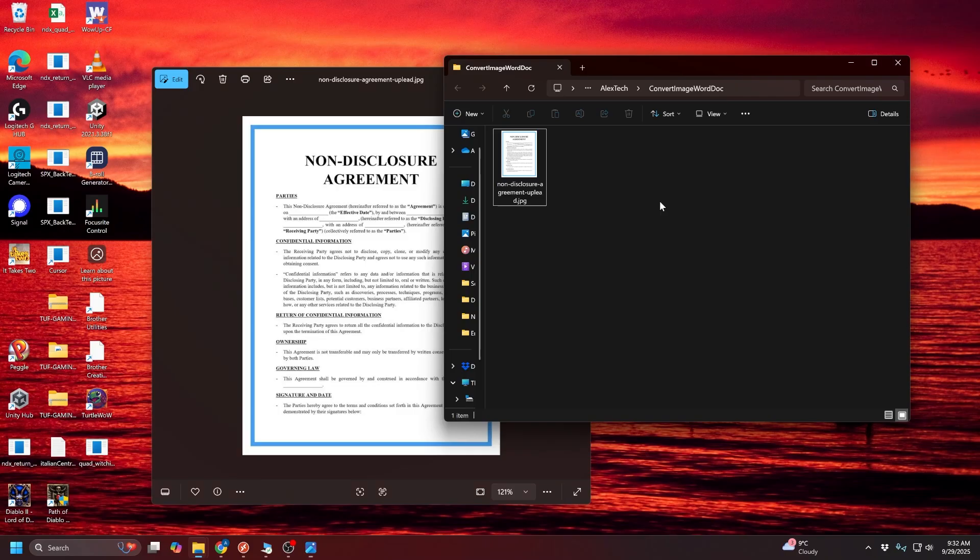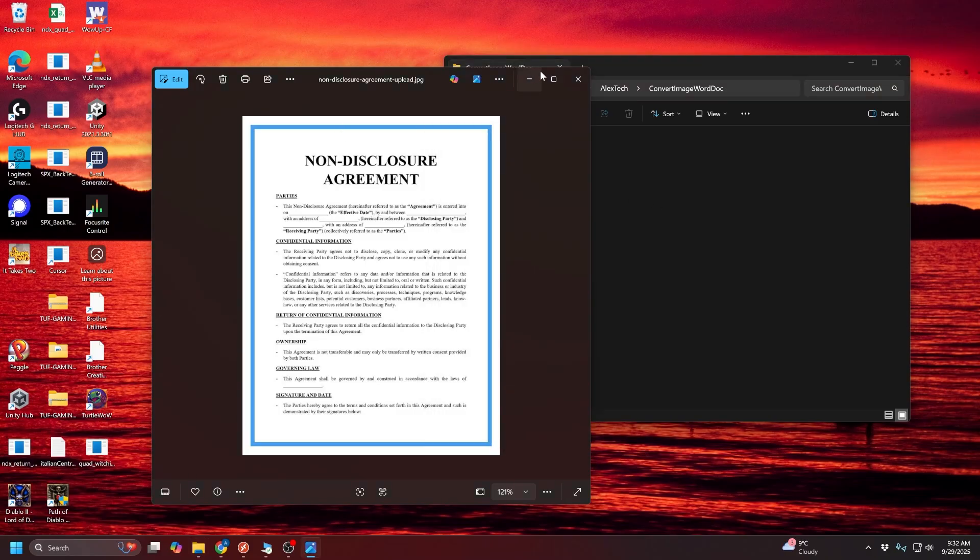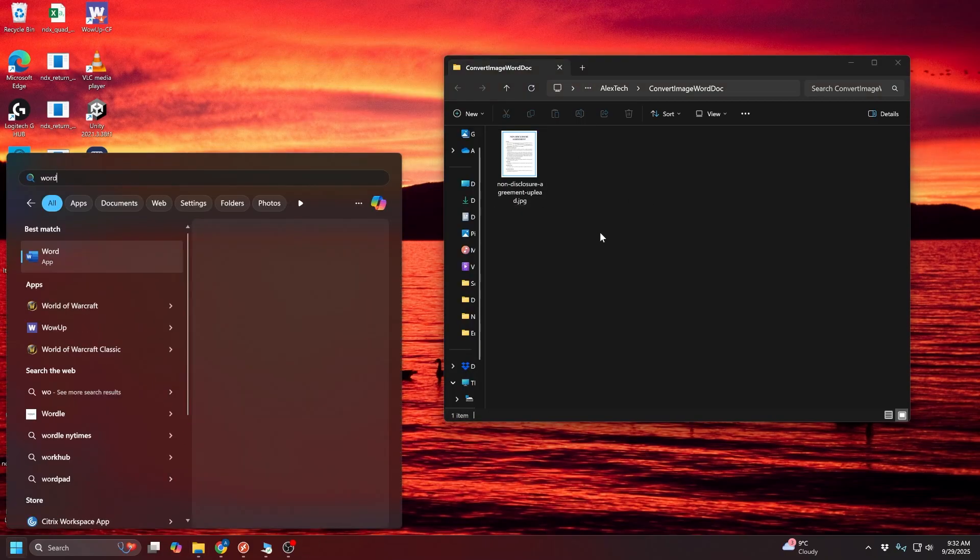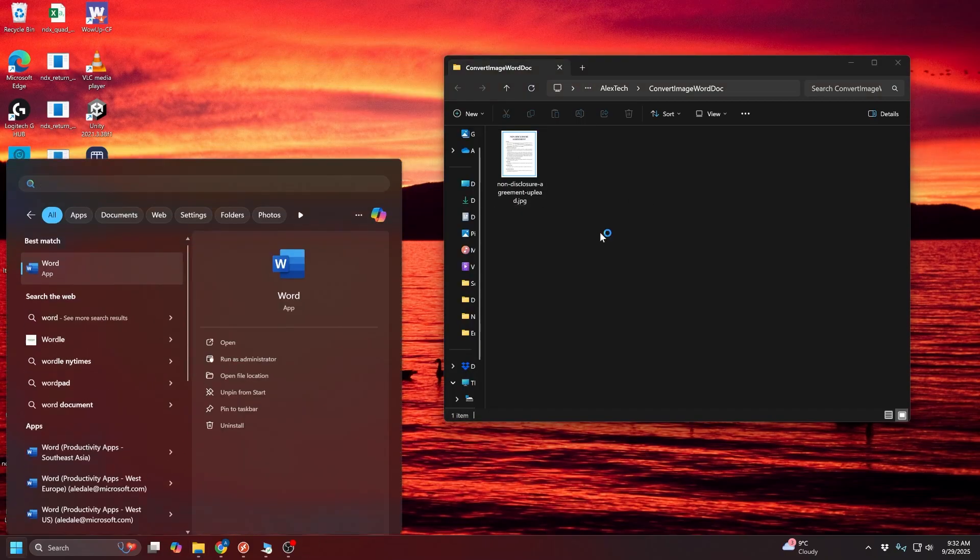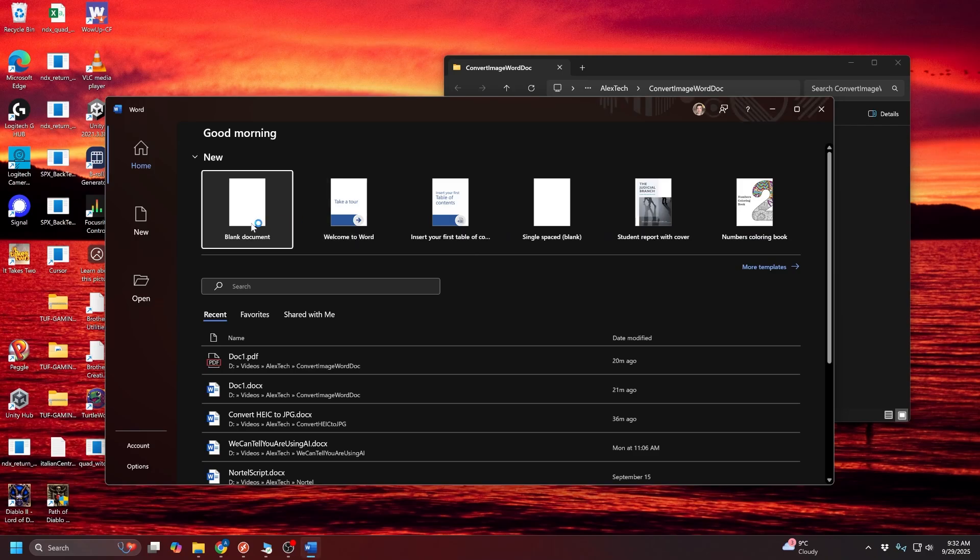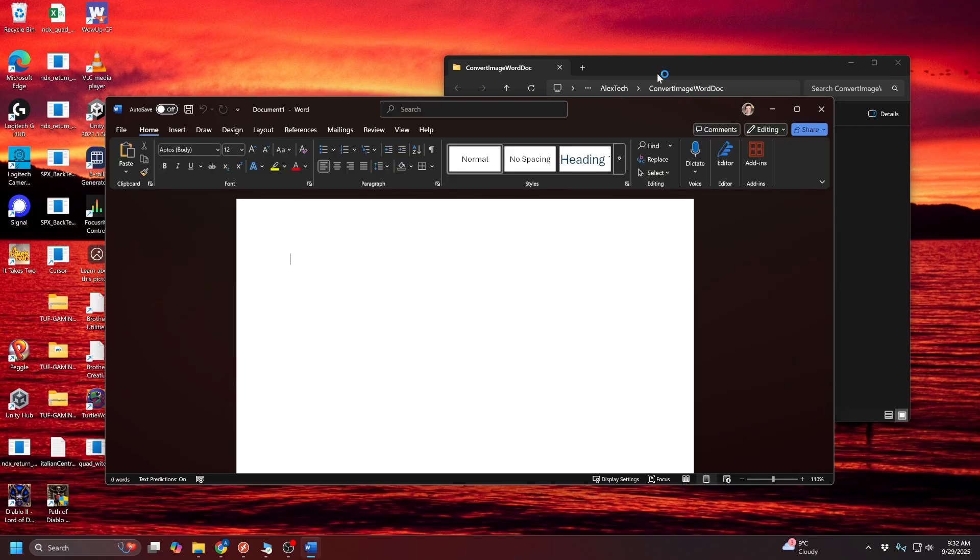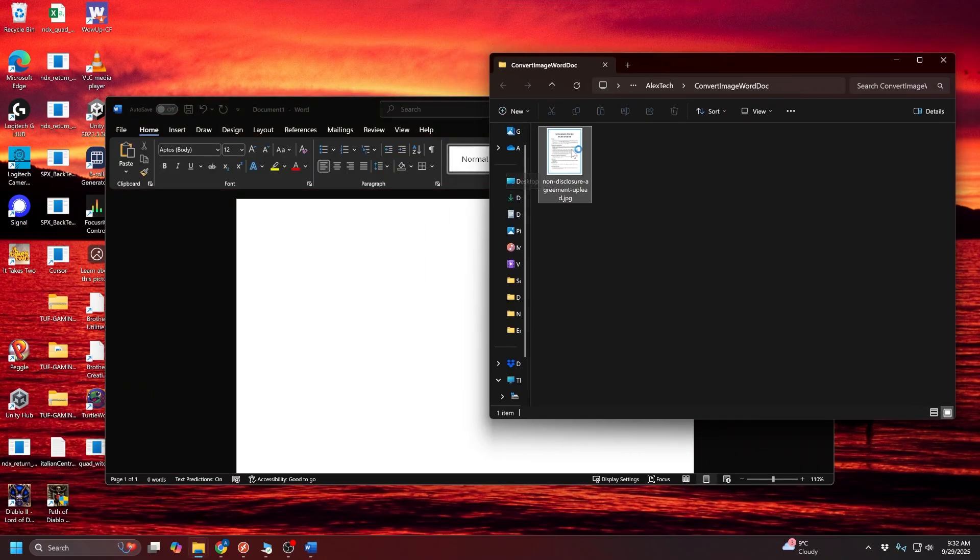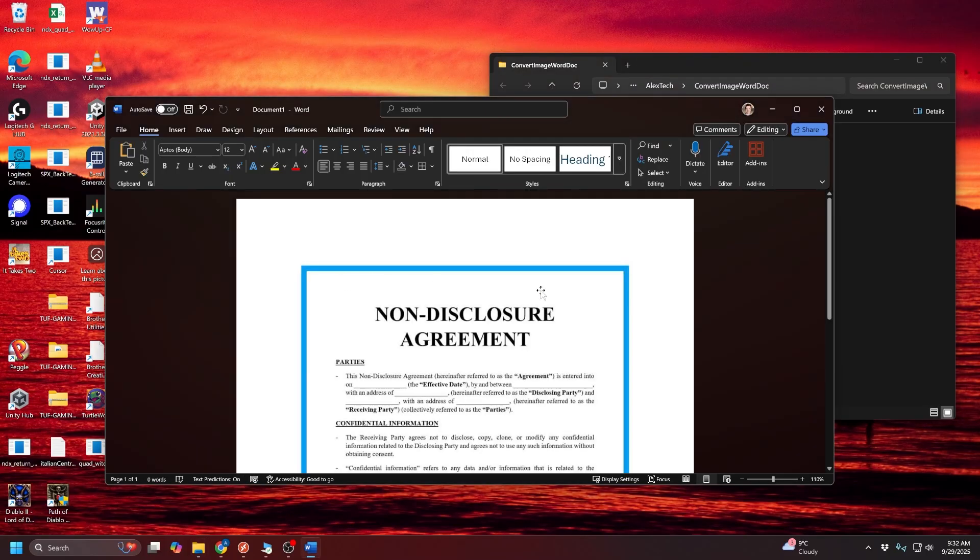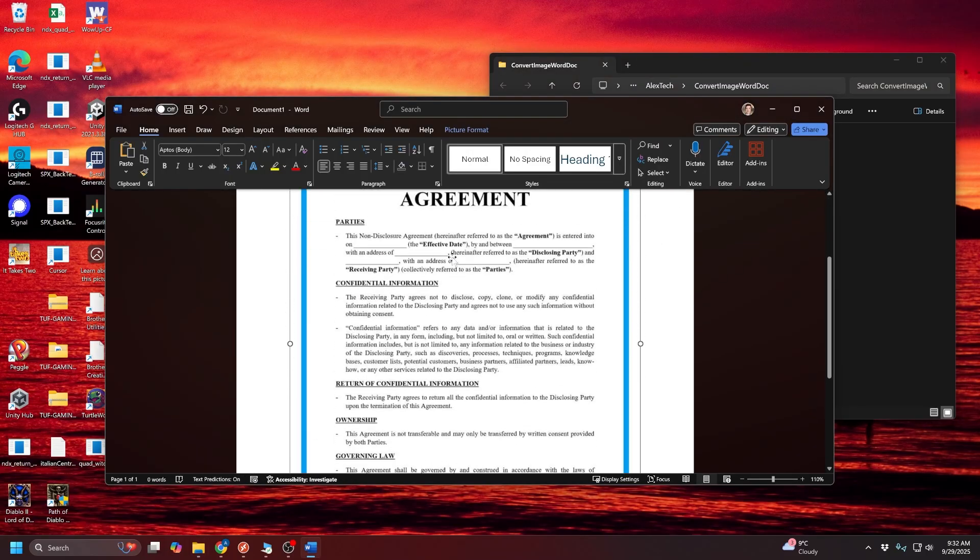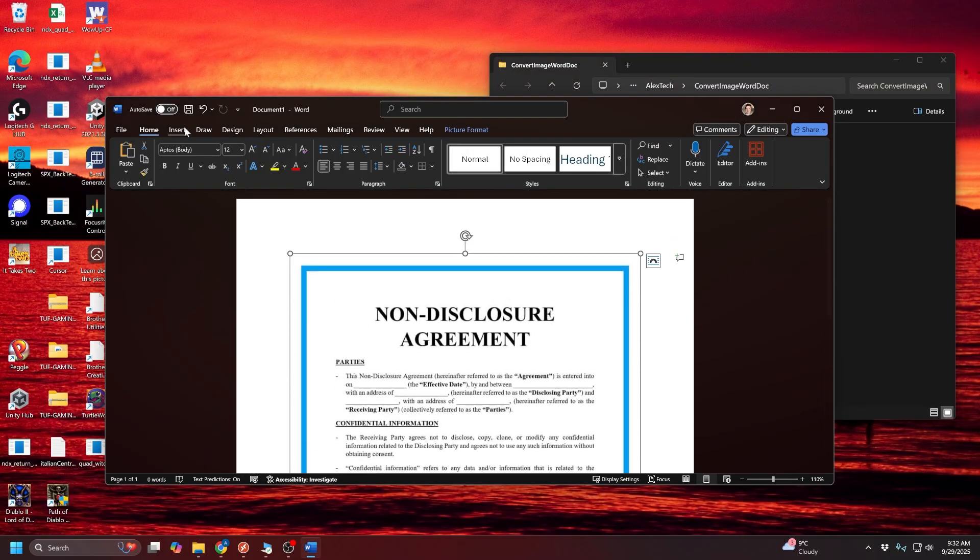So the first step that we want to do is we want to open up Word itself. So I'm just going to search for the Word app, and then open up a new blank document. And the first thing I want to do is just simply drag that image right into Word itself. So that will insert the image into this document, and then I want to save this.